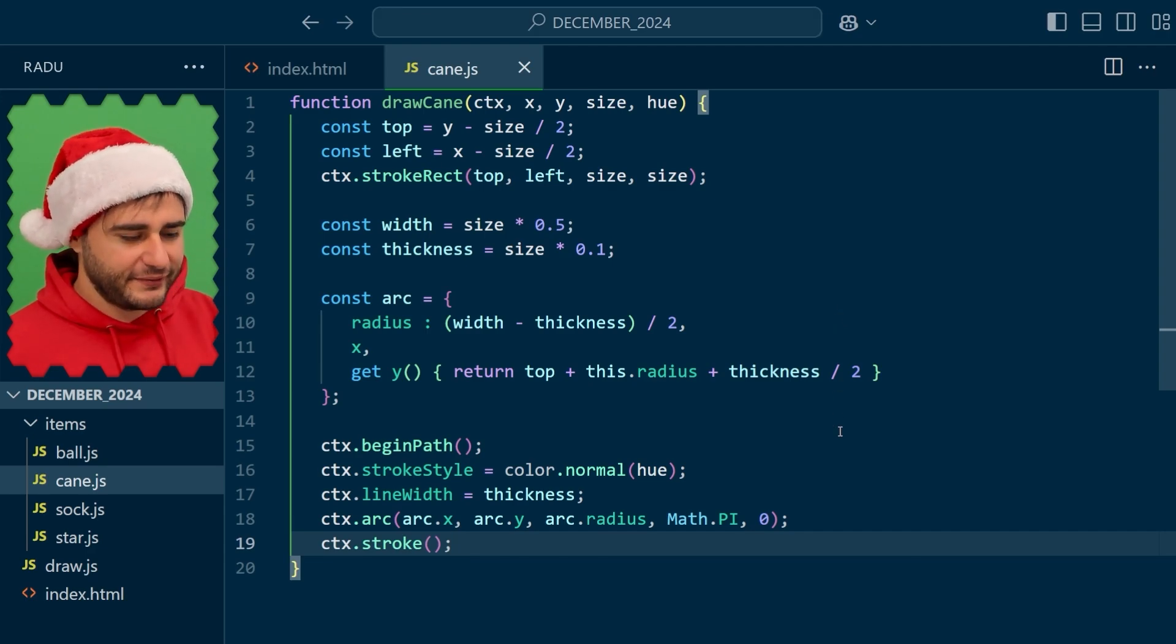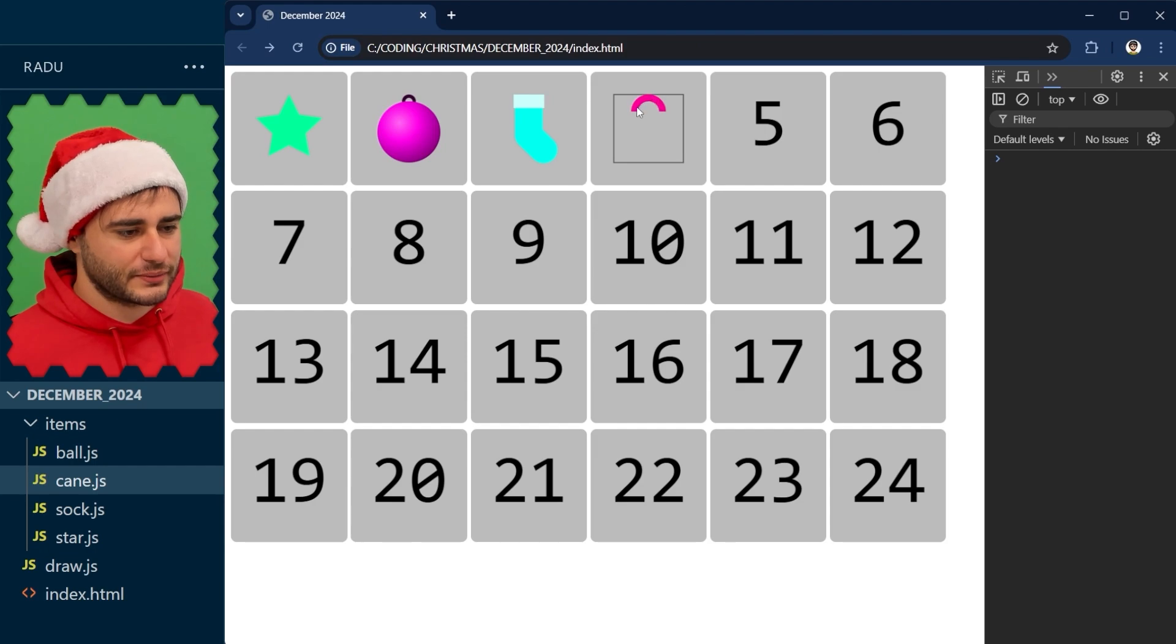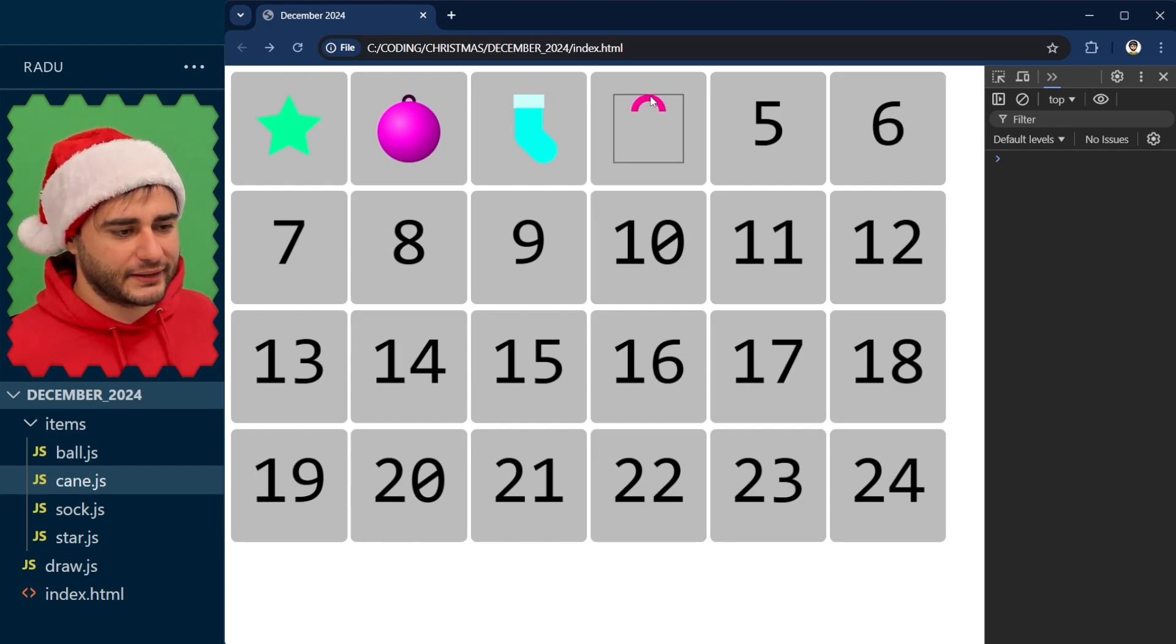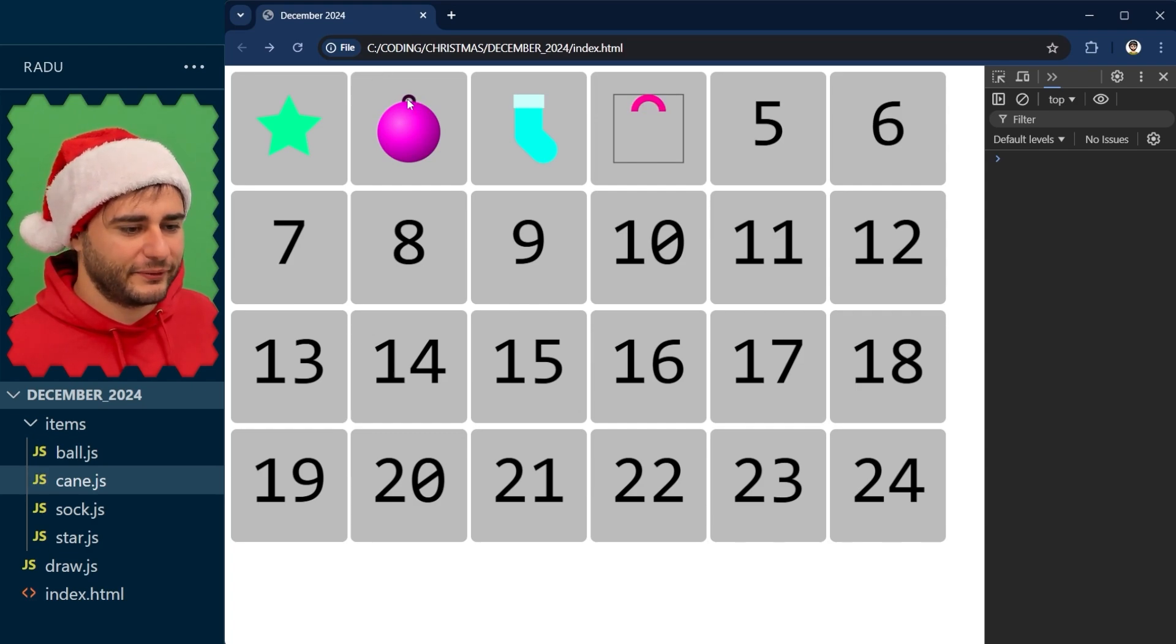Now if we save and refresh we see that this looks like this and it's not intersecting this bounding box. So similar things that we have done already before for the ring here.